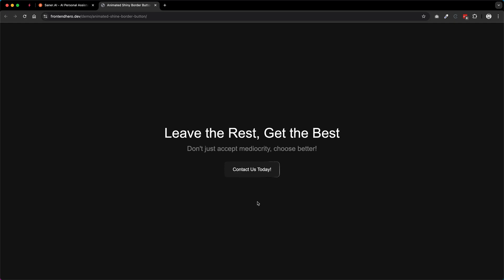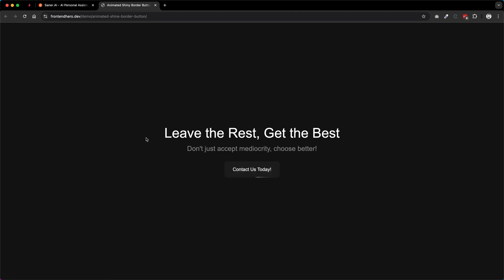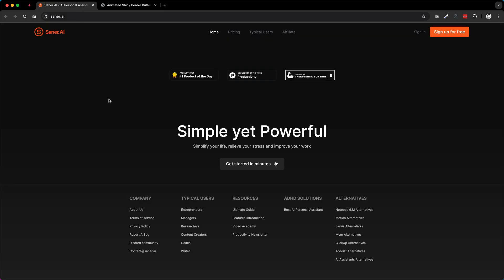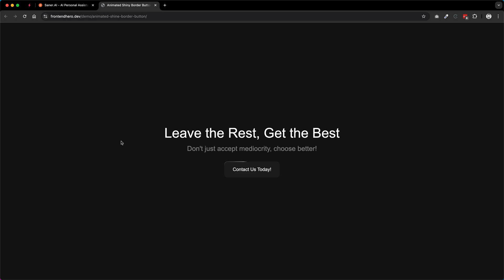Welcome back to FrontendHero. In today's video we're going to be creating an animated shine border button with CSS masks. I found this effect on a website called saner.ai but it appears they've actually removed the effect for some reason. I think it's pretty cool, so regardless we're going to be creating this effect here today from scratch.